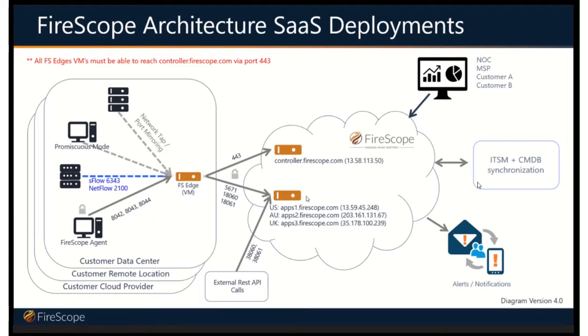And as we discussed earlier, that information can be very useful in your change management process for, you know, once you've identified the baseline to see what deviations from it have occurred, what changes have occurred recently.